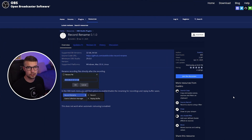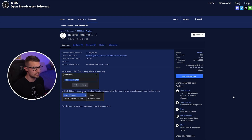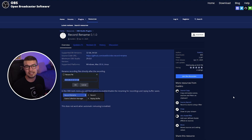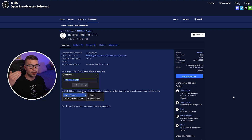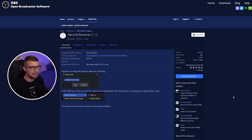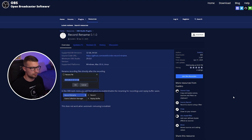The plugin we're going to be using today is called Record Rename, and it's made by the legendary Acceldro. How this works is as soon as you stop recording, you will get a pop-up where you can immediately rename the file, click OK, and that file will be renamed to whatever you want. It's really nice when you're recording a lot of things at once — you can immediately rename it and also remove the files that you don't really want. I can't believe this is not an OBS direct feature, but we have to use a plugin like always.